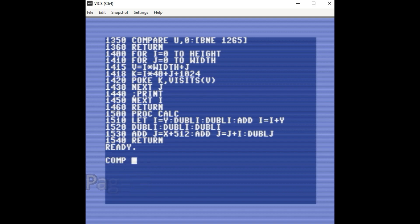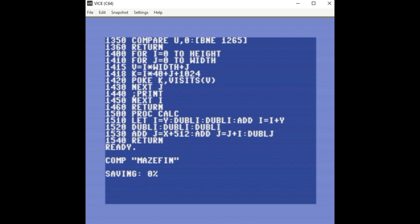And you just give it a name. I was going to call it maze fin. And it will actually add an extension. So this will go ahead and compile the program, save it to disk, and it will add a .vex extension.